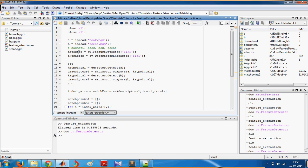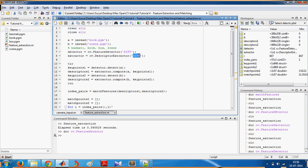So now this detector can detect sift key points. This extractor can extract and compute the descriptors for each key point. So this is how you use them.